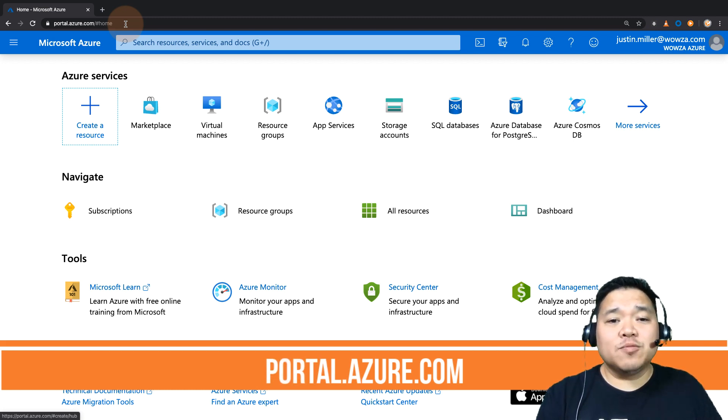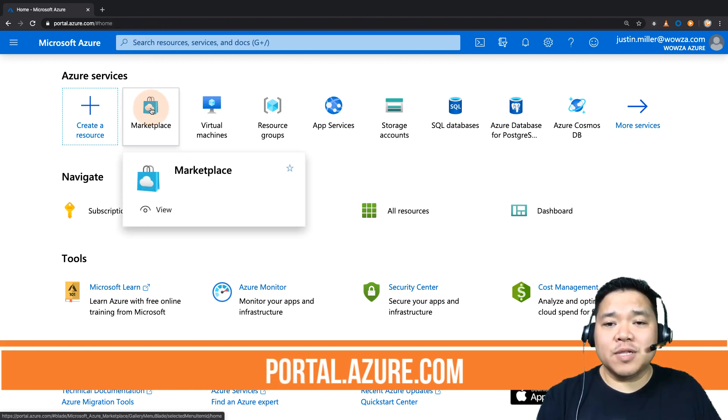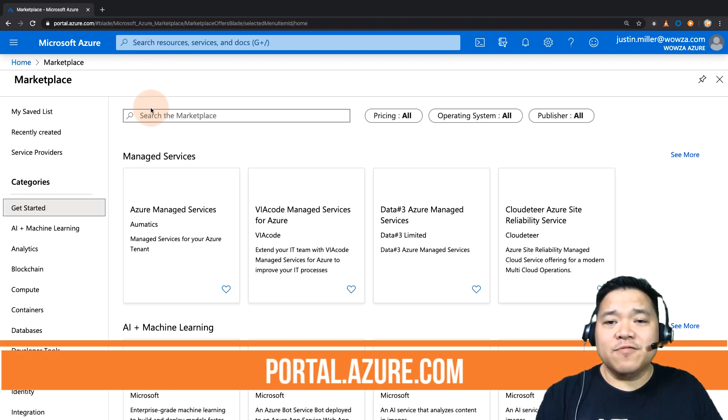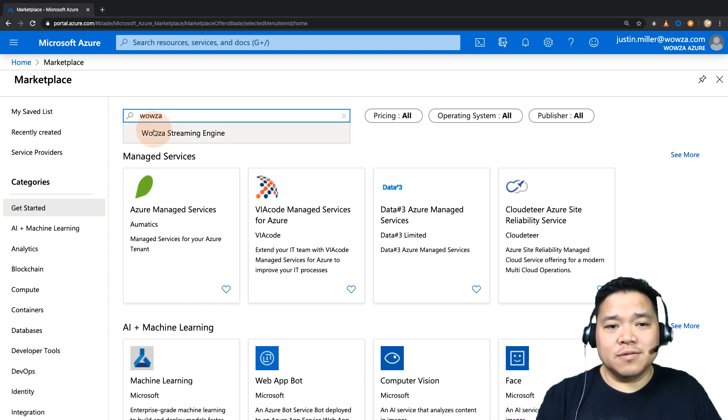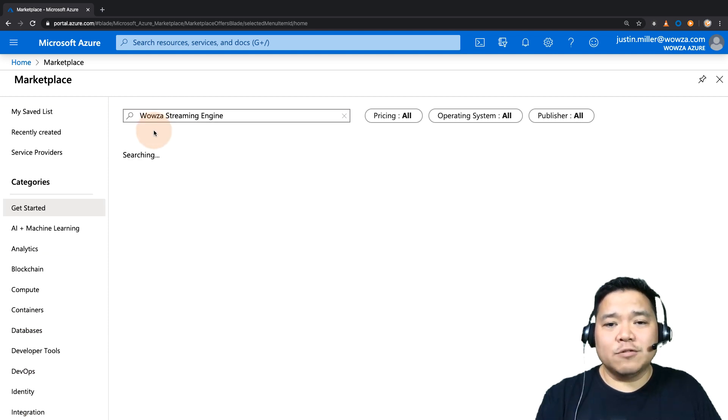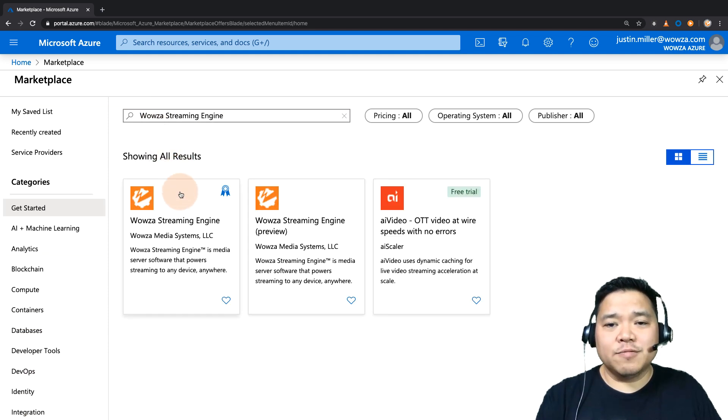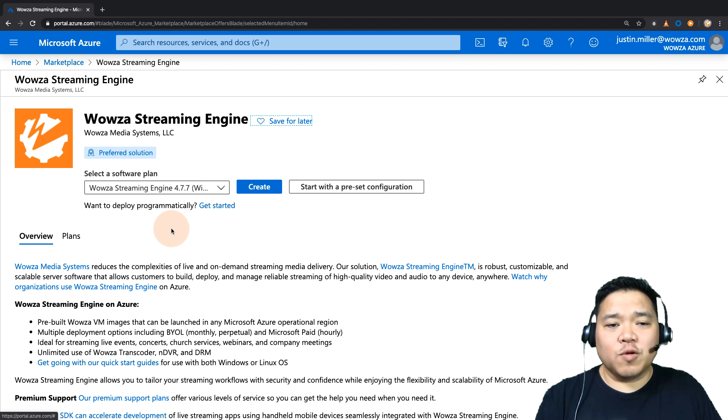From the Azure portal, we can simply select Marketplace, and then from there do a search for Wowza. Choose Wowza Streaming Engine from the results, and then pick your software plan.